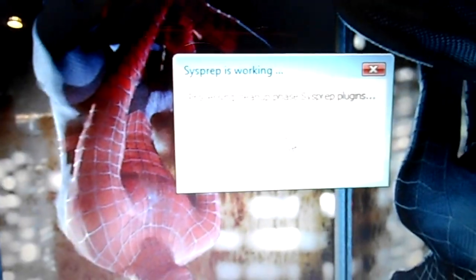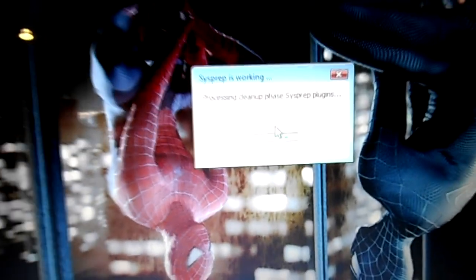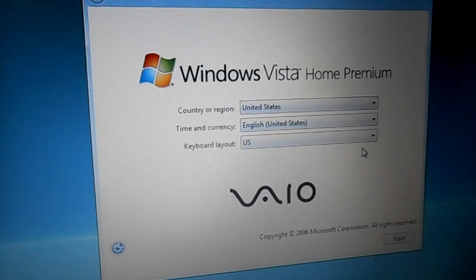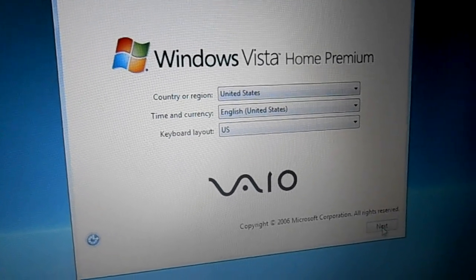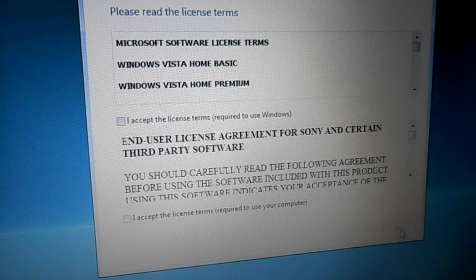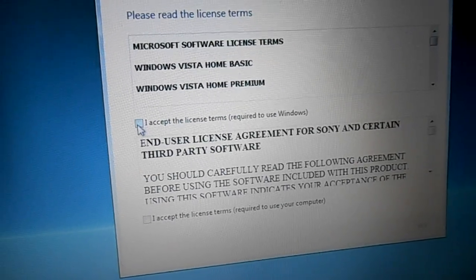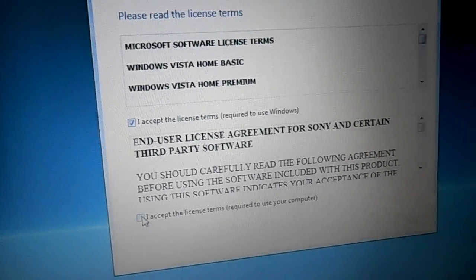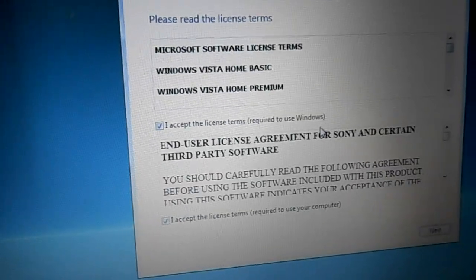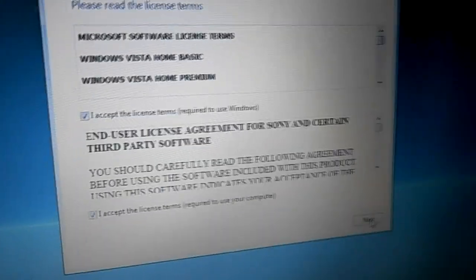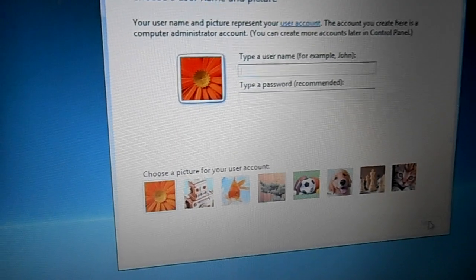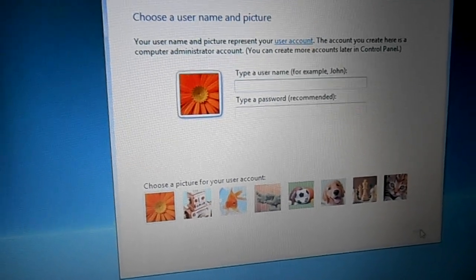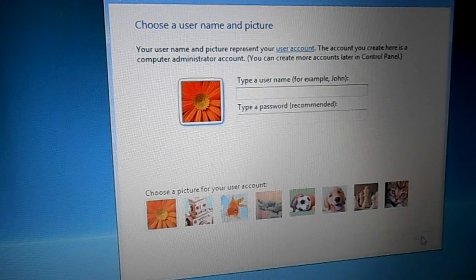Okay I finally made it to the setup screen, took a long time it really did. So I'm just accepting the licensing agreements and so forth. The rest of this is pretty self-explanatory, you're just going to set yourself up on a user account and you know just like you did when it was brand new.